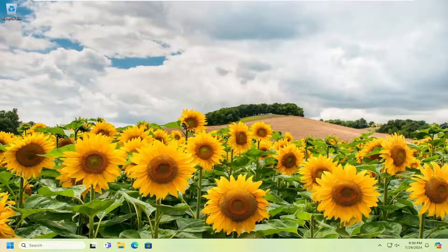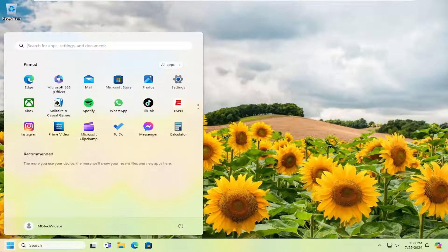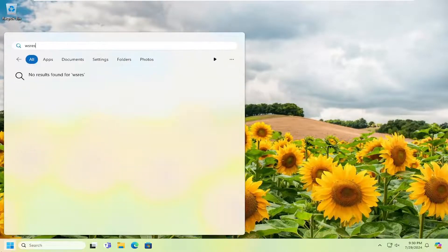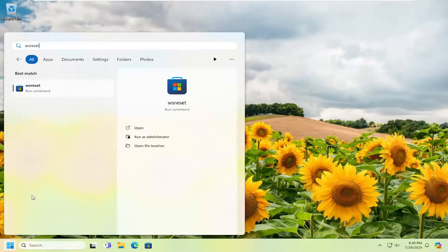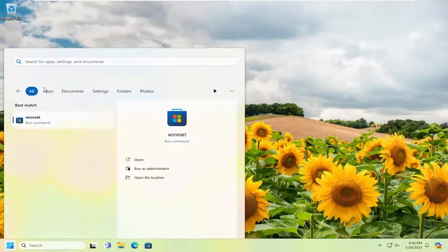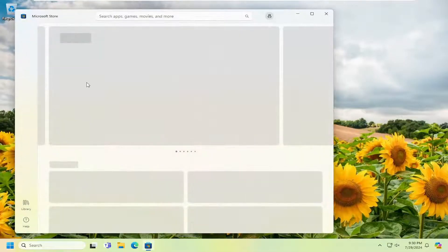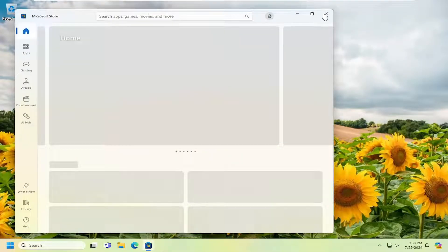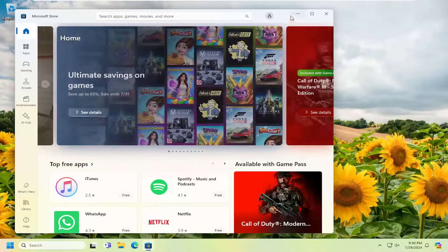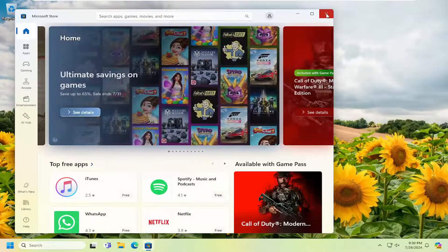So first thing I would suggest doing would be to open up the search menu, type in WS Reset, go ahead and open that up. And then once that's done, hopefully that would have resolved the problem.